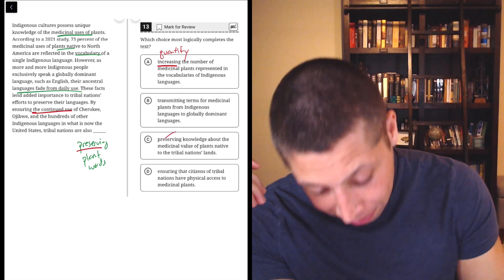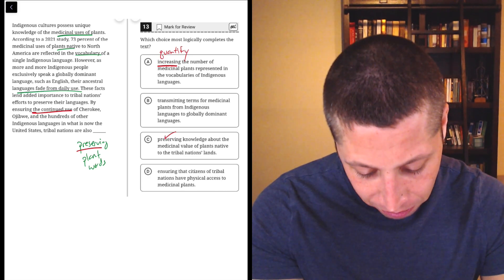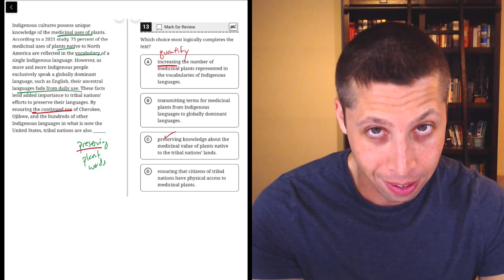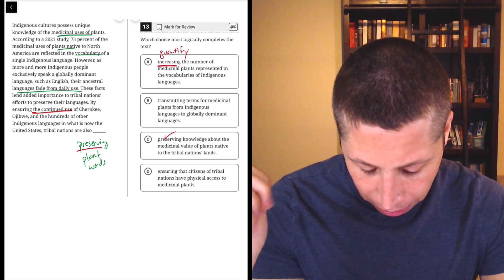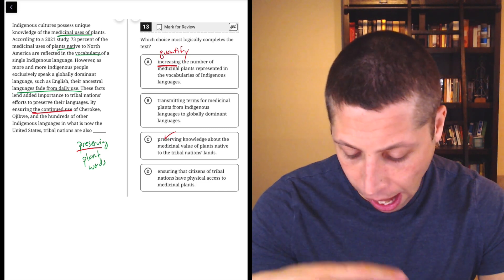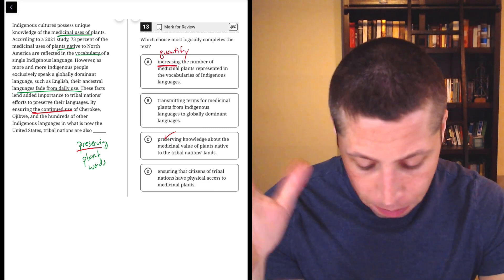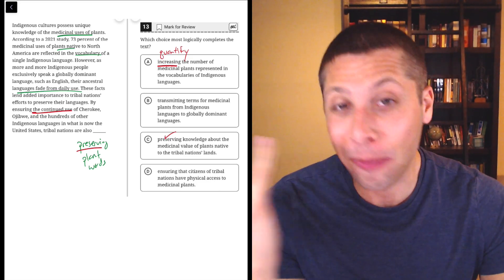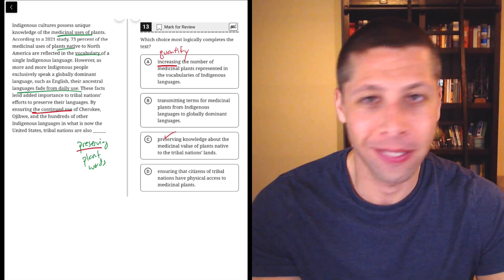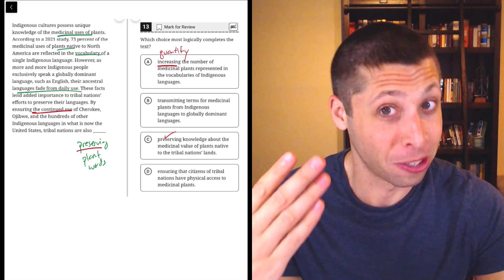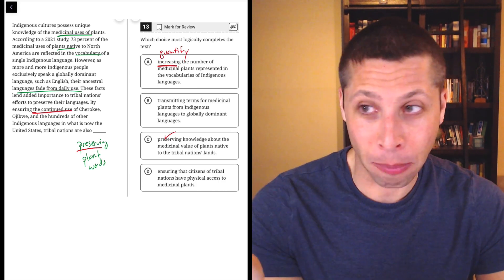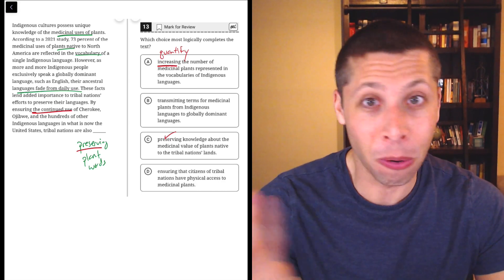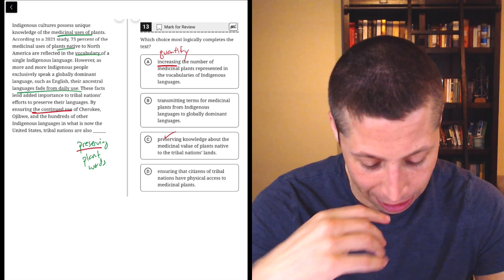Let's look at C. Oh wow, choice C. Tribal nations are preserving knowledge about the medicinal value of plants native to the tribal nations' lands. Okay. It's a little less specific, or maybe even more specific. They're talking about the knowledge of the plants. I was just more talking about the words of the plants. But I like that better. I like that it uses the word preserving. That's not the only reason I like it. I mean, sometimes, you happen to pick a word that's in one of the choices. That does not mean that the choice is definitely correct. But I think there's a reason I chose the word preserving. I'm talking about saving a language. So yeah, it's nice that it's the same sentiment.